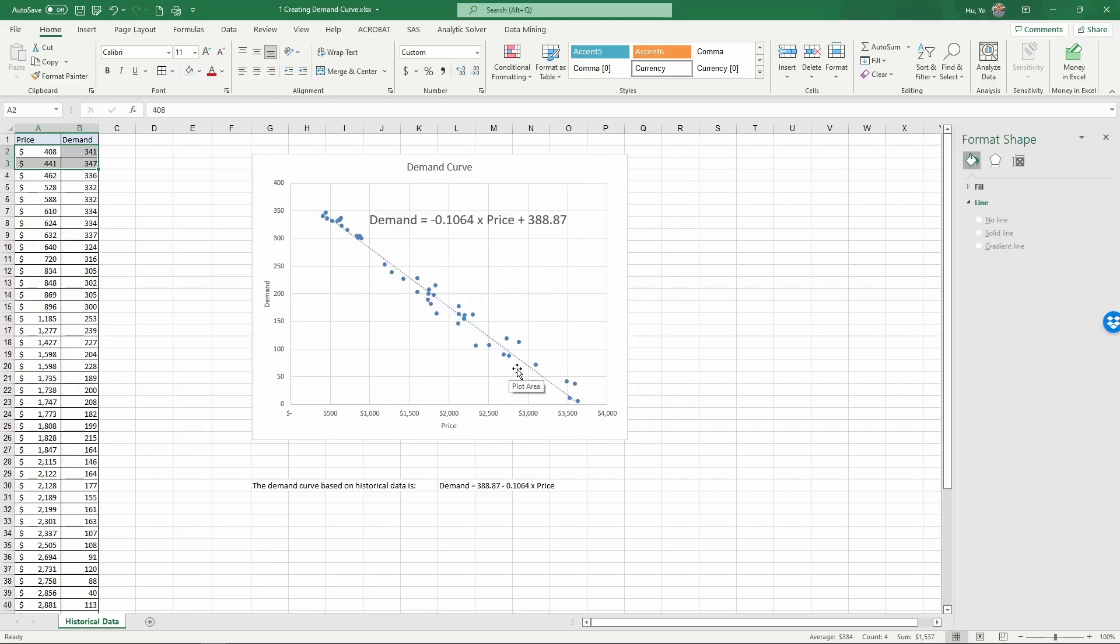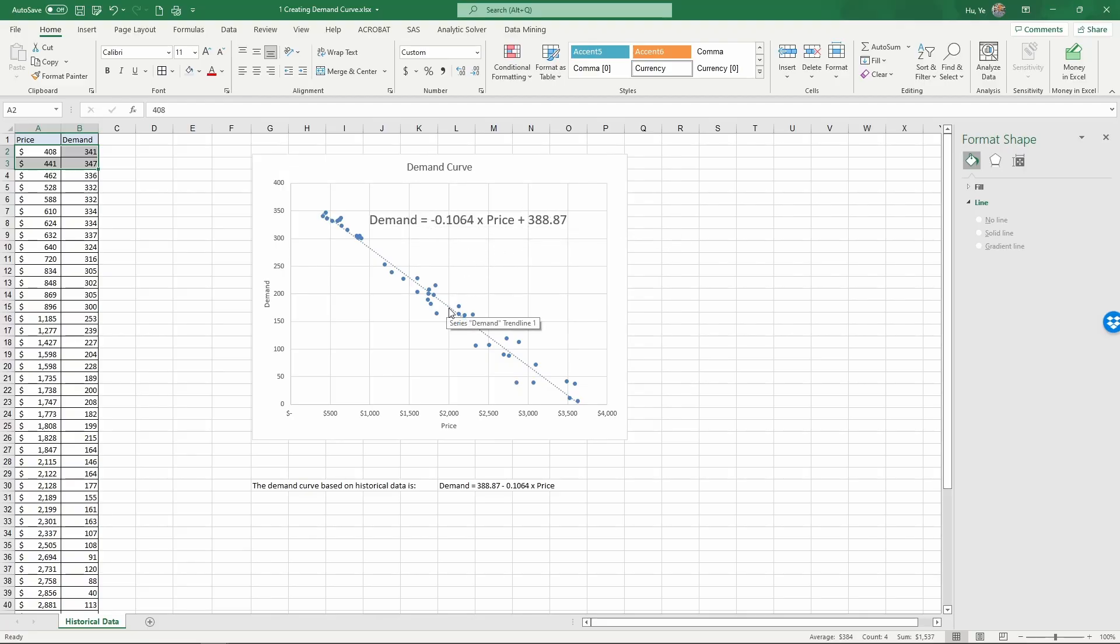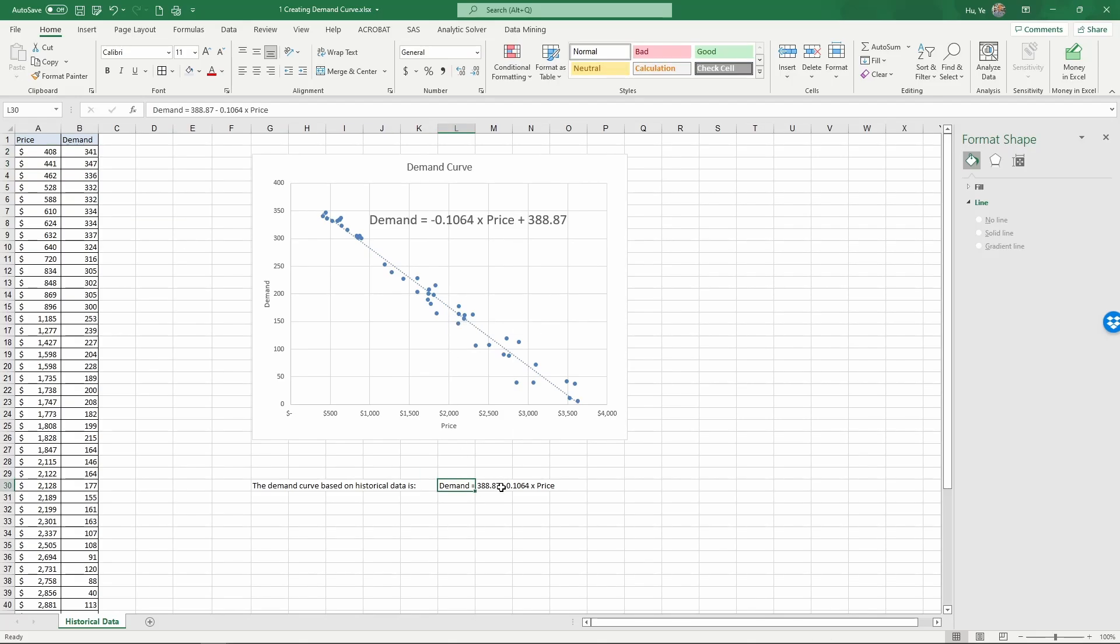And the example we give in the lecture, we had a demand curve of demand equals 390 minus 0.1 times price. And as you can see, when you create a real world demand curve using historical data, the demand curve could wiggle around a little bit based on your historical observations. And that finishes this video. Thank you.